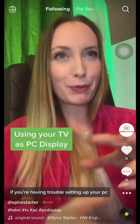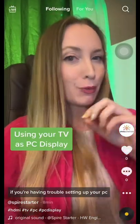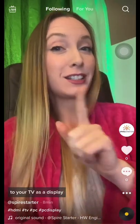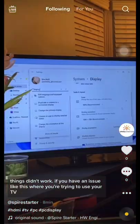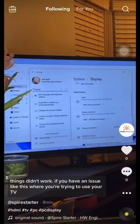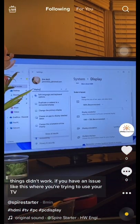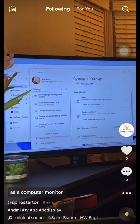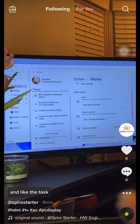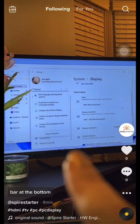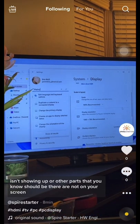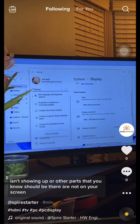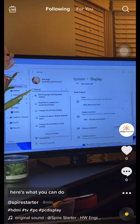If you're having trouble setting up your PC to output from HDMI to your TV as a display, I might have a solution for you if other things didn't work. If you have an issue like this where you're trying to use your TV as a computer monitor and the taskbar at the bottom isn't showing up or other parts that should be there are not on your screen, here's what you can do.